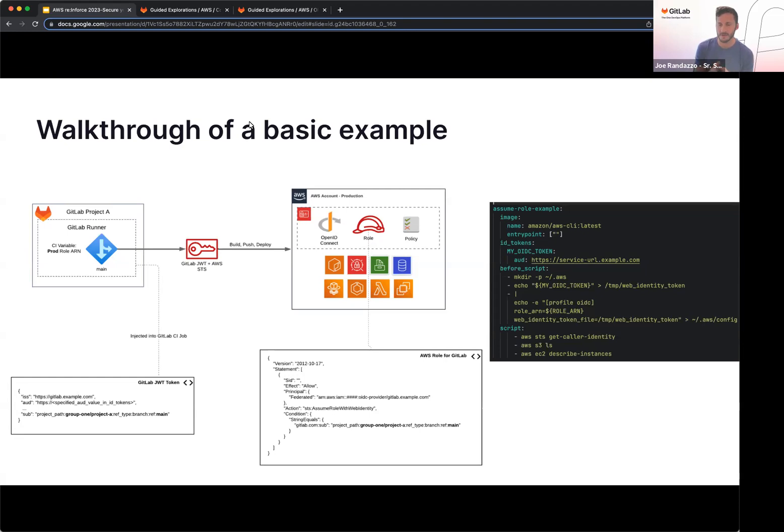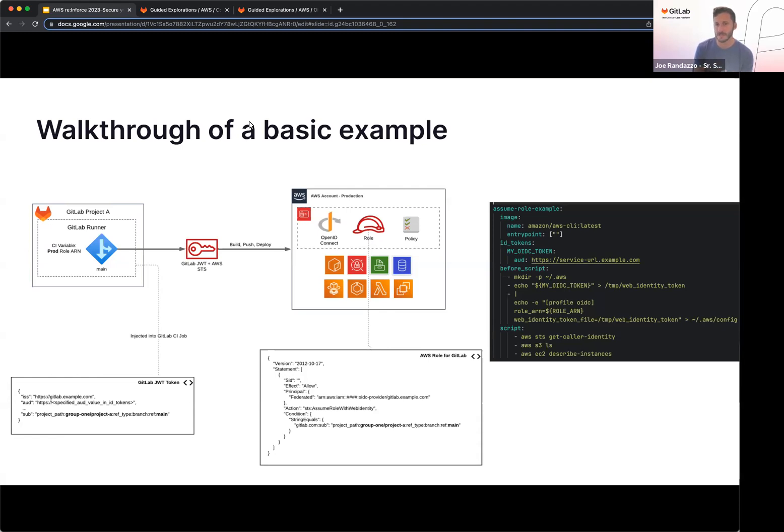So we're going to copy the ID token into a web identity file, specify the named profile. So in this case, OIDC, and then there is a role resource name that we are passing in as well. Then in the process of the script, we now have the credentials to perform any call into AWS based off that STS temporary credential that we received.